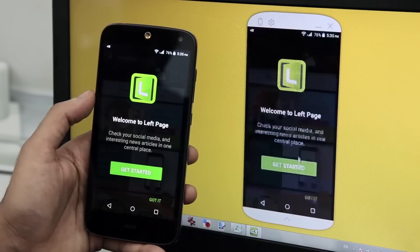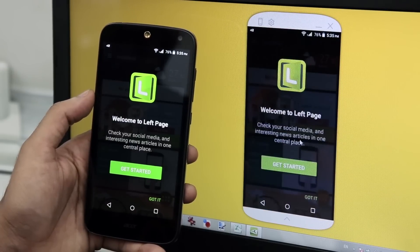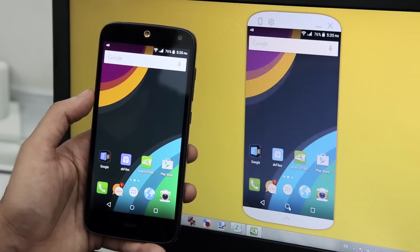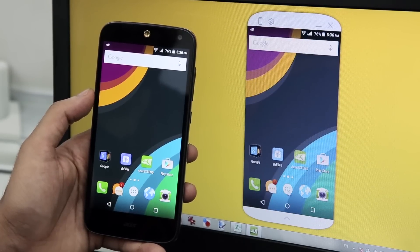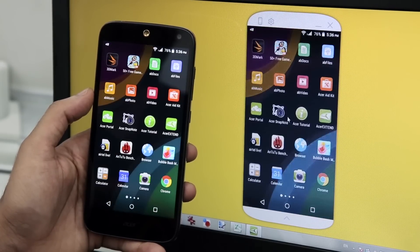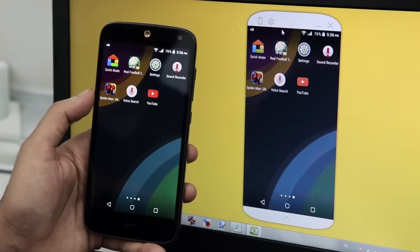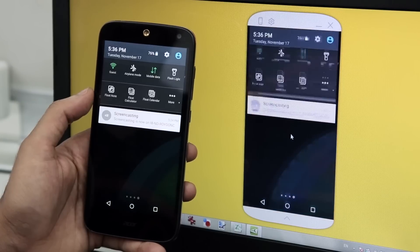This does pose a slight privacy issue, however, as whatever actions you perform on the emulator take place on the phone as well in real time.